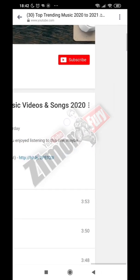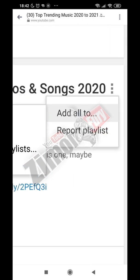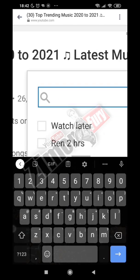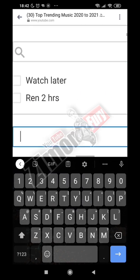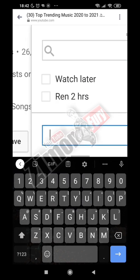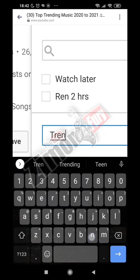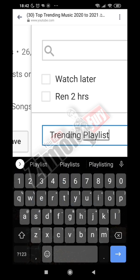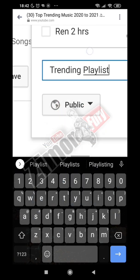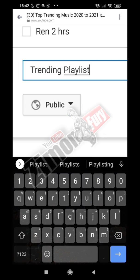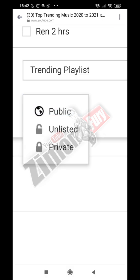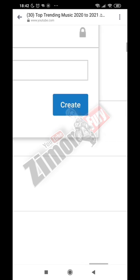If not, then you need to sign in or add an account. Then tap the three dots here and select 'Add All'. You need to create new — you can name it 'Trending Playlist'. Be sure to set visibility: if you want to make it public, make it public; if private, make it private. We will make it public, then hit Create.